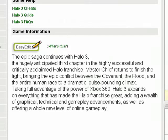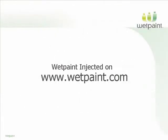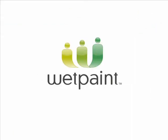For more information, look for Wetpaint Injected at Wetpaint.com.